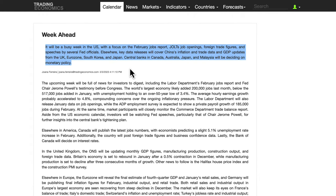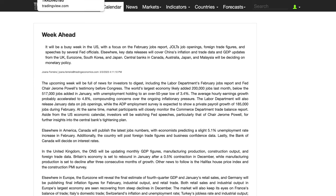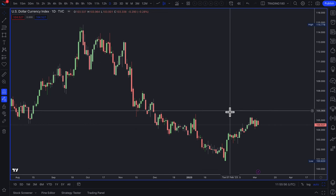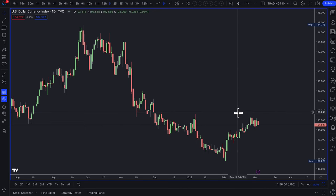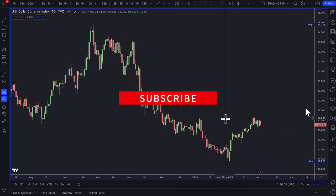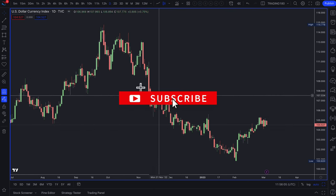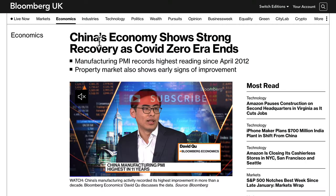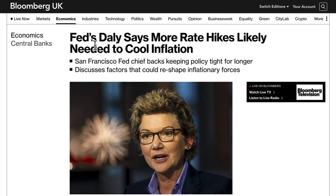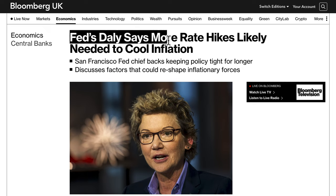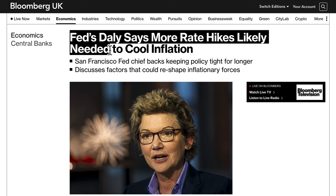Moving on to some of the technicals and a bit more fundamentals about what happened last week and potentially going forward. We start off on the dollar index. I should actually talk about the Fed first before I talk about China. The Fed's Daly says more rate hikes are likely needed to cool inflation.